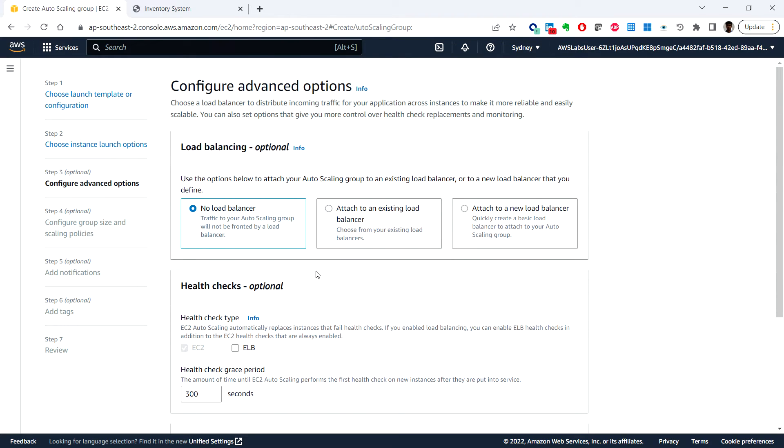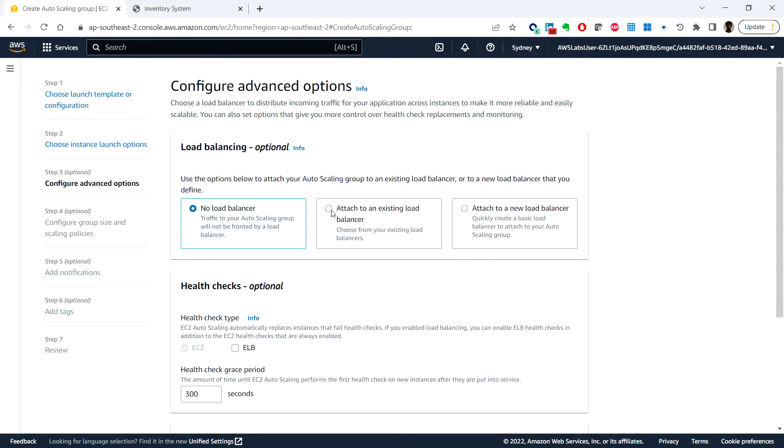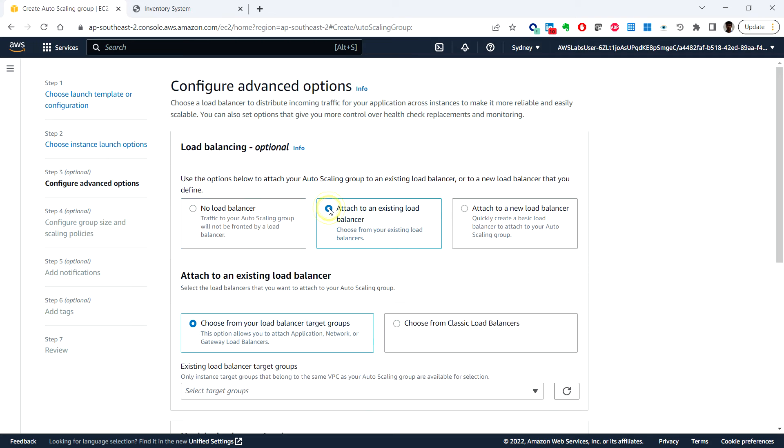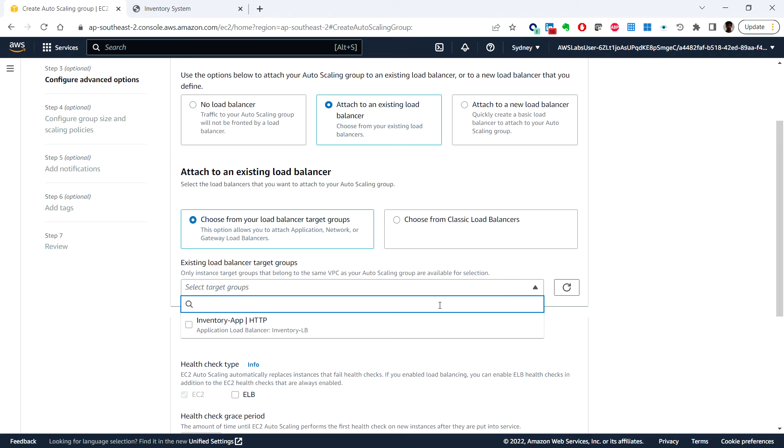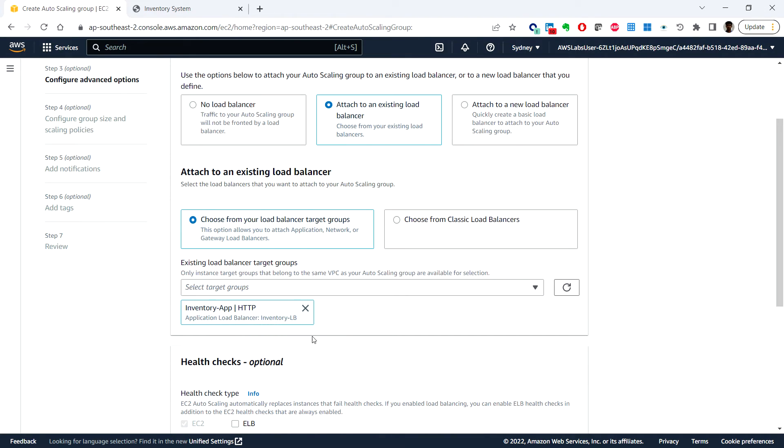Under the configure advanced options, we can select the following: choose attach to an existing load balancer, and here we can choose from your load balancer target groups. For existing load balancer target group, choose inventory app HTTP.